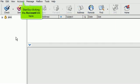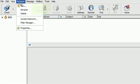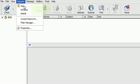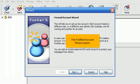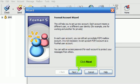Start by clicking the account link here. Then click New. The Foxmail account wizard opens. Click Next.